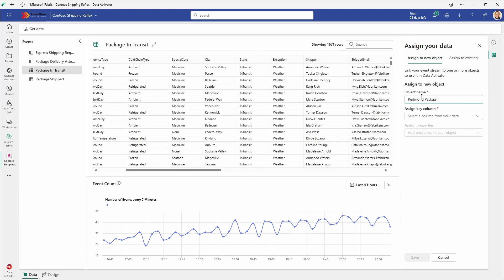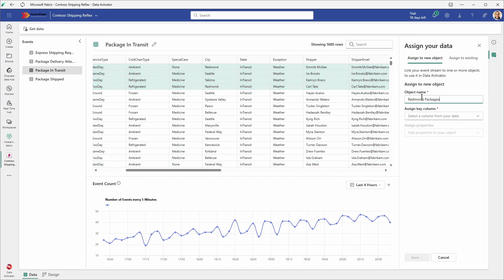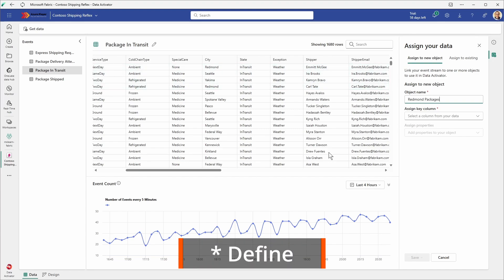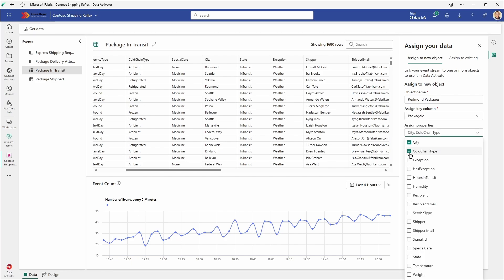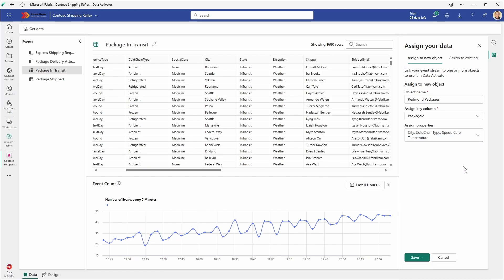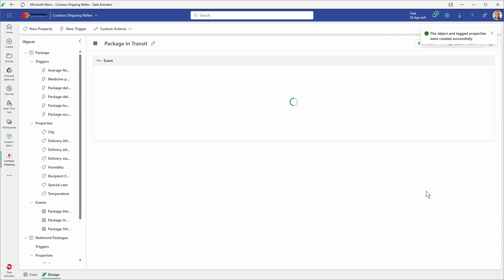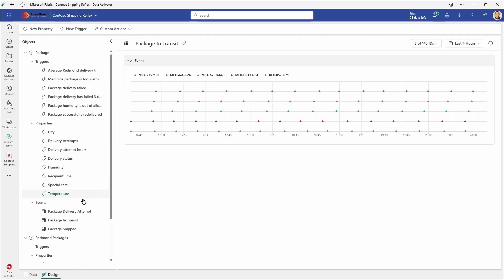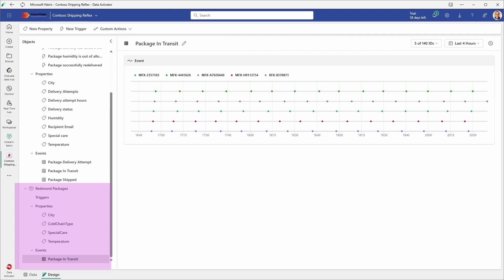The new object name will be Redmond Packages. Now we need to design the assigned key columns. The main column will be package ID as the key column. The additional attributes will be city, cold chain type, special care, and temperature. Now we are going to save this and go back to design mode. If we scroll down we can see on the left that we have our new object created — Redmond Packages — with no triggers, four properties, and one package in transit event.